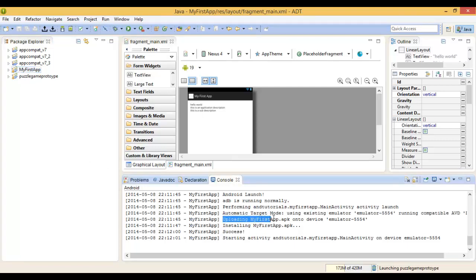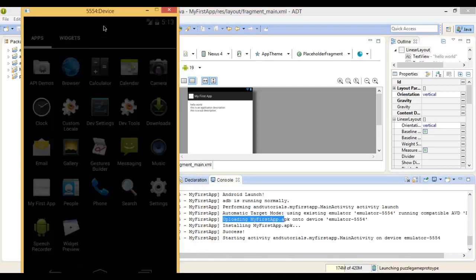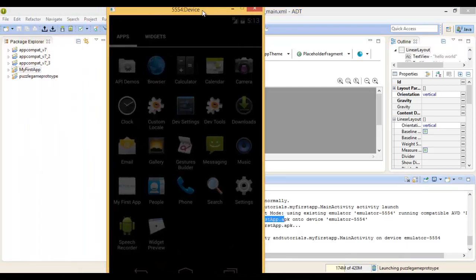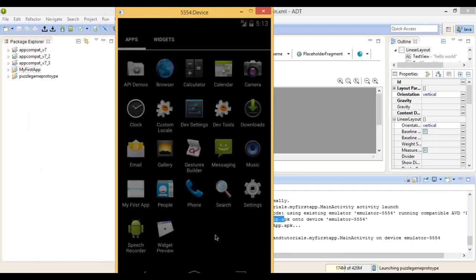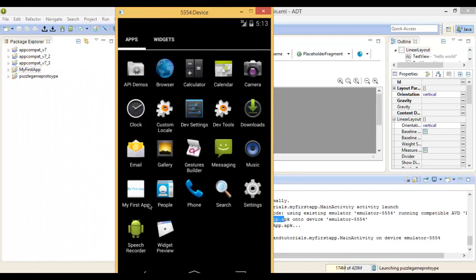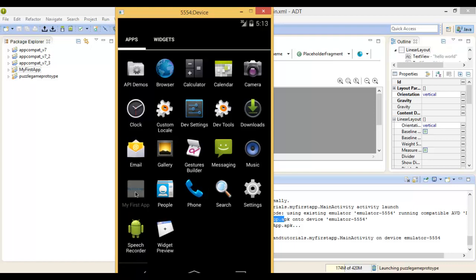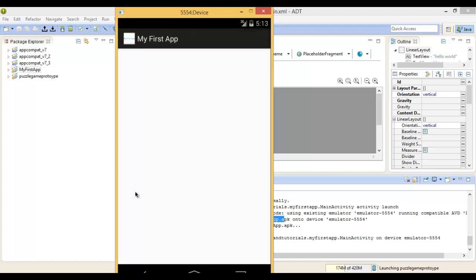The APK installed successfully. Now we'll go back to your emulation, and you can now see it here. My First App: Hello World, this is an application description, this is a sub description.